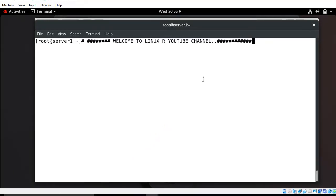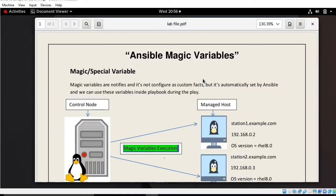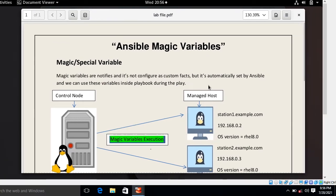Hi guys, welcome to LinKS YouTube channel. My name is Rami Shra and I am your online instructor. In this video I will tell you how to work with Ansible magic variables. Let's begin the topic, but before starting the lab session we need to understand a few points: what is an Ansible magic variable and their use cases.